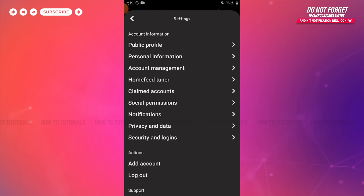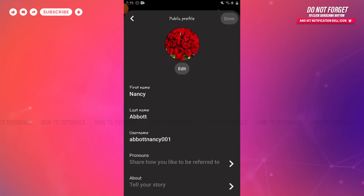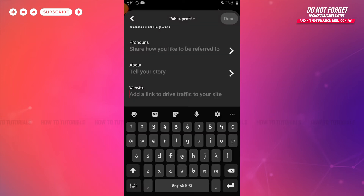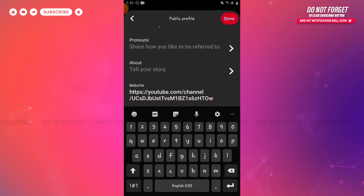Inside Settings, you need to tap on Public Profile. Now here at the very end, you can see the option of Website where you can add a link. So tap on it. Now here you can paste the link that you just copied earlier from your YouTube channel.